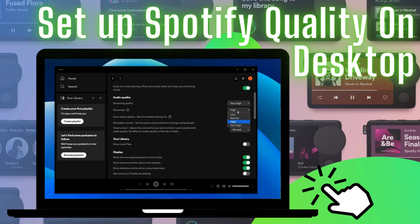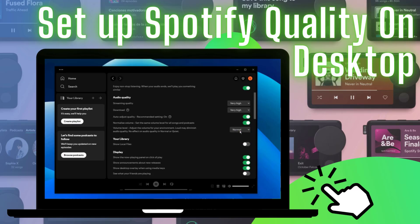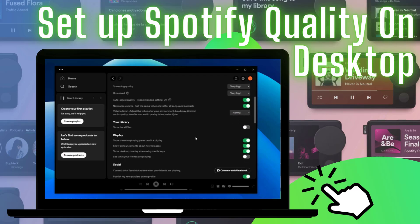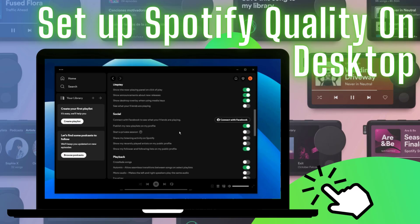Choose between low, normal, high or automatic options, and paid subscribers also have the very high option. You can also adjust the audio quality of your downloaded music.